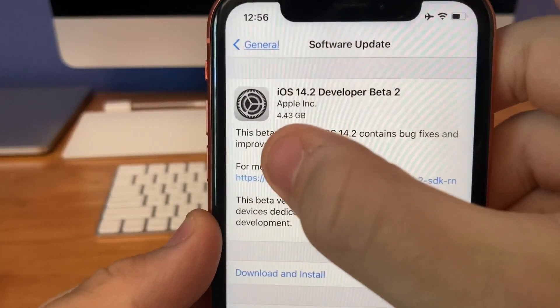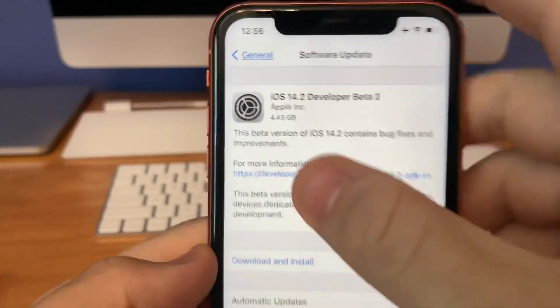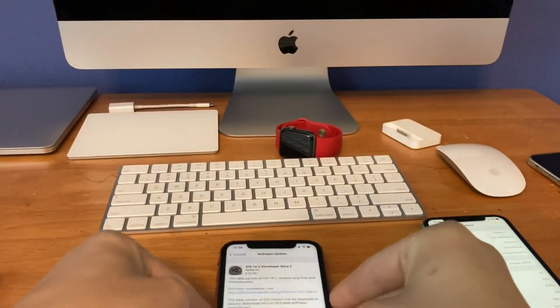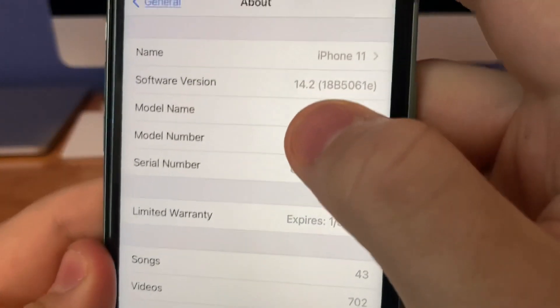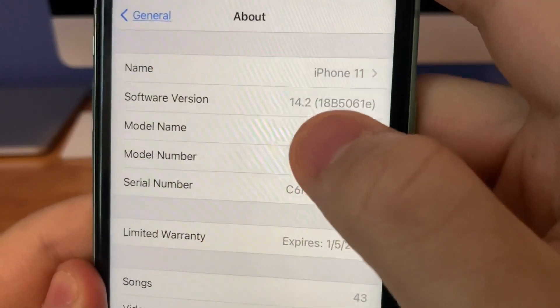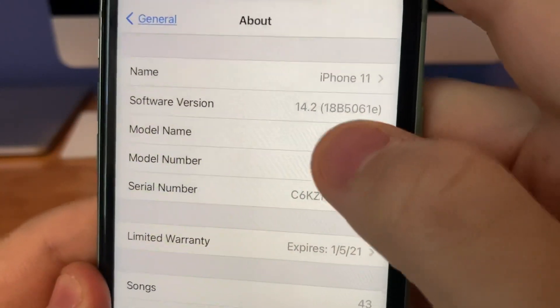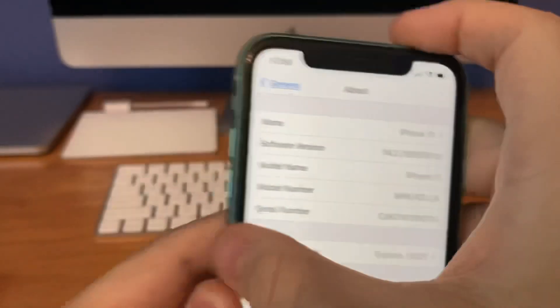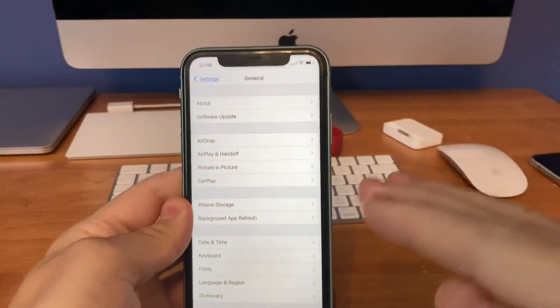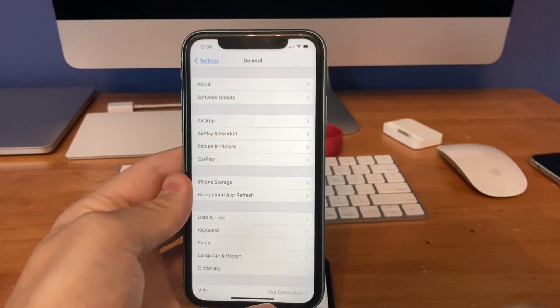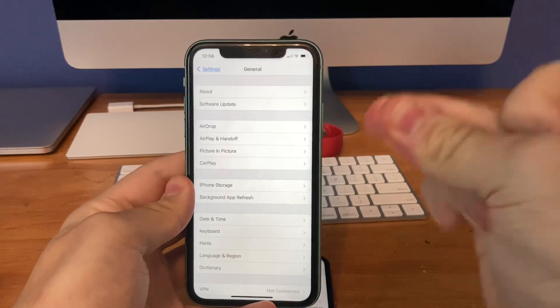It's carrying 4.43GB on my iPhone XR. On my iPhone 11 I installed it, build number is 18B5061E. There are about two changes I found in this update, so let's get started.